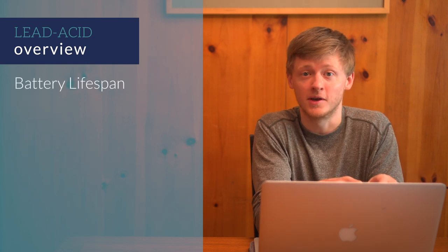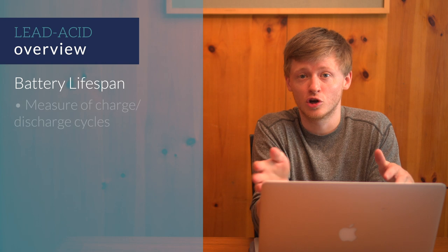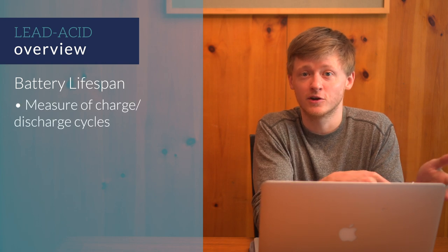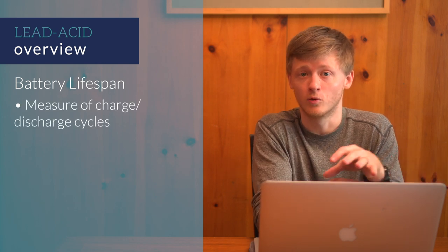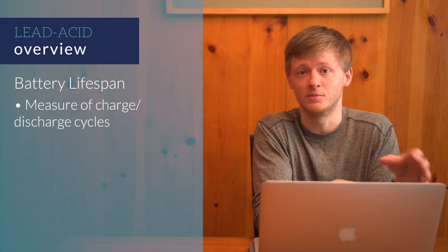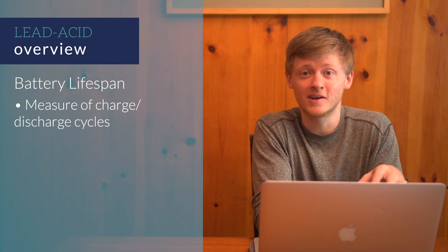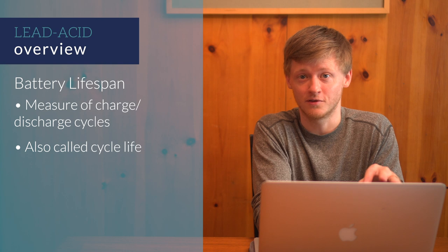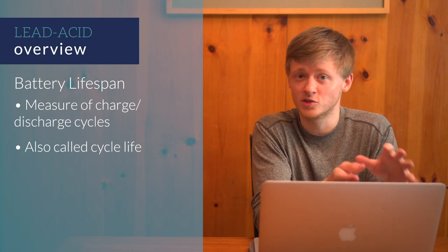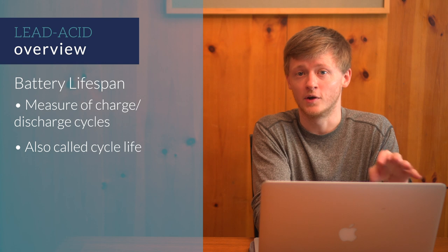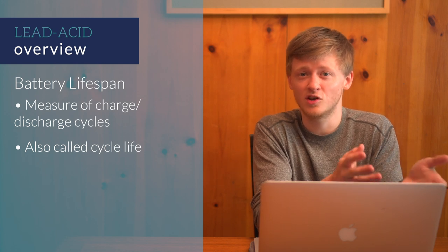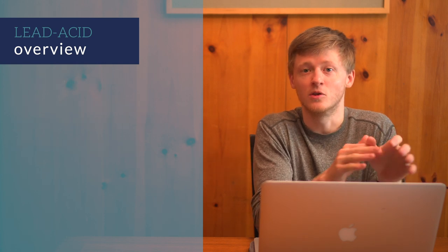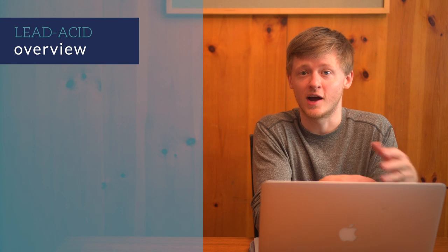Battery lifespan is measured by the number of charge and discharge cycles a battery is capable of going through before the storage capacity becomes too degraded. Lifespan is also referred to as cycle life. The cycle life of lead-acid batteries varies with the different types, but for an AGM battery, it's often only about 600 cycles. Lithium batteries, on the other hand, will last for thousands of cycles.